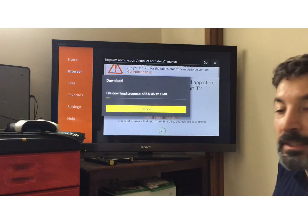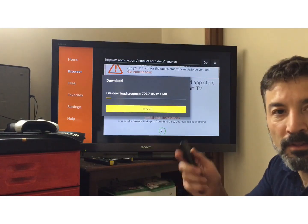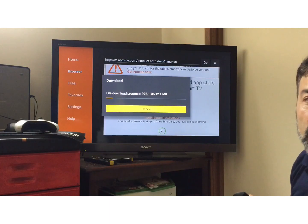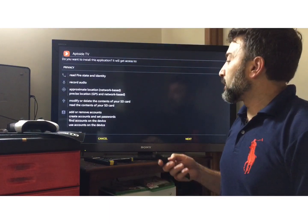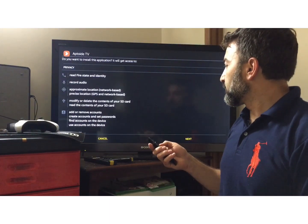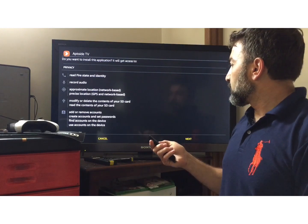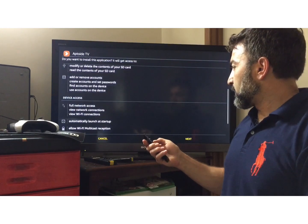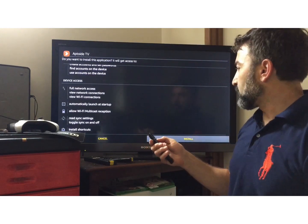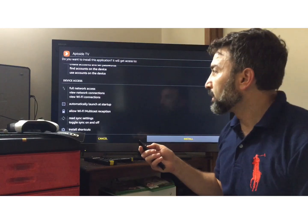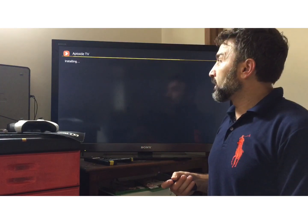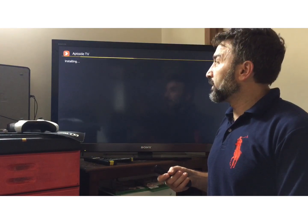I've just clicked the OK button and it started downloading. Okay, this is Aptoy TV. I can't see what I'm clicking, but down and install — it's installing Aptoy TV.